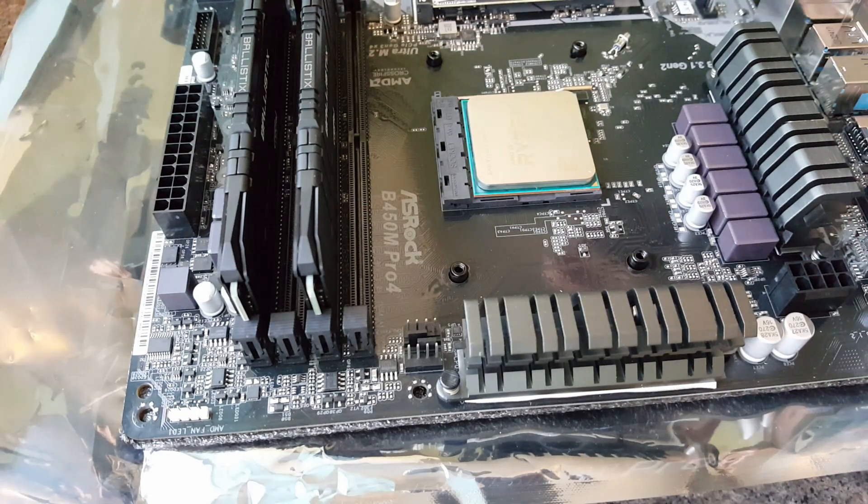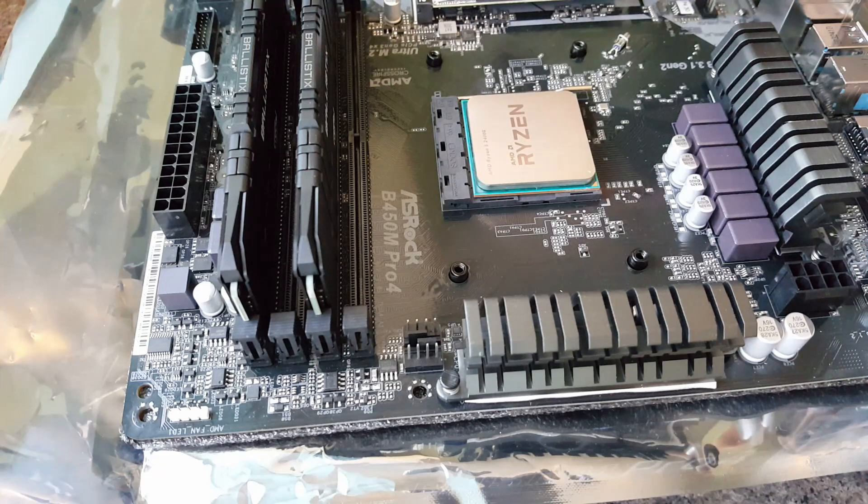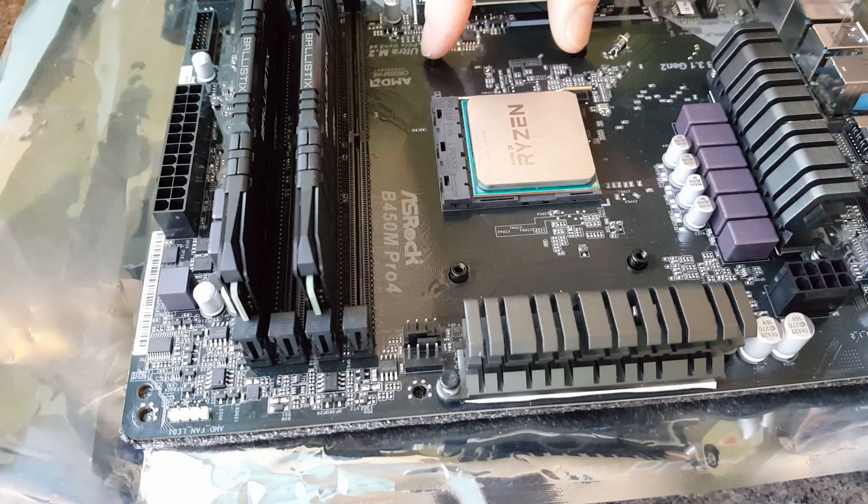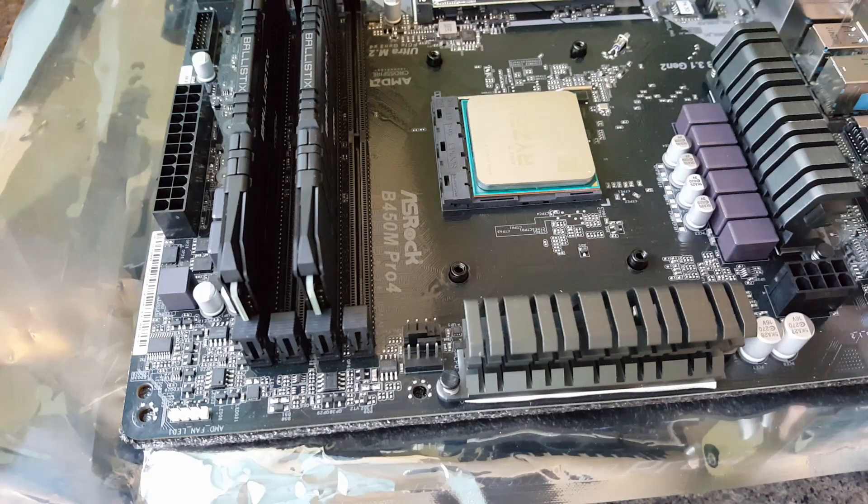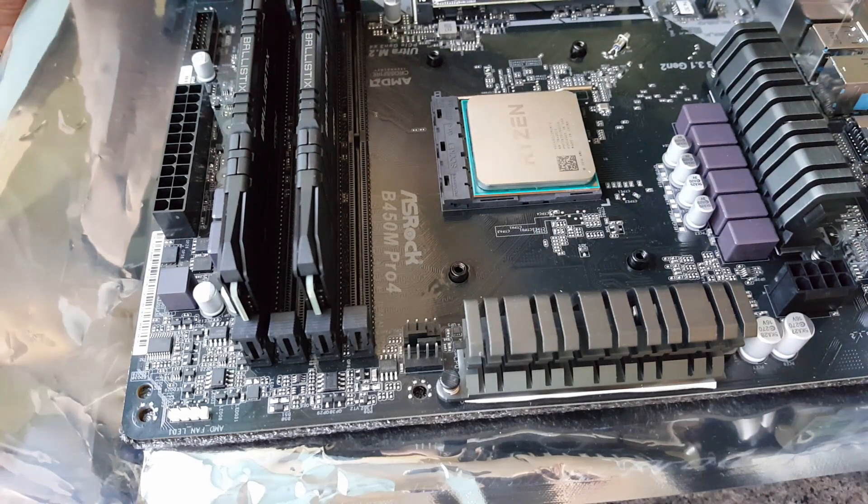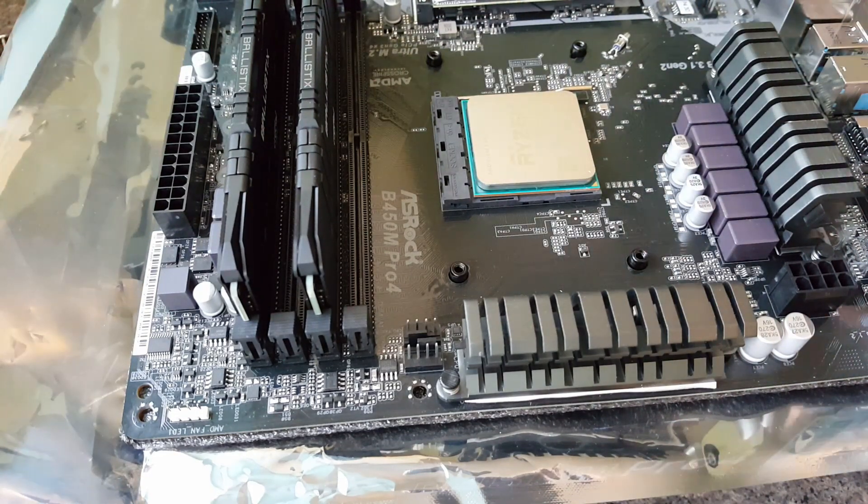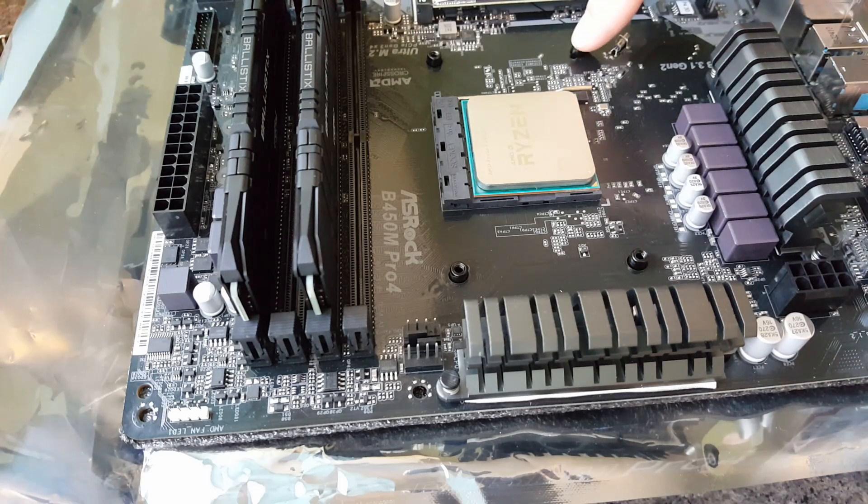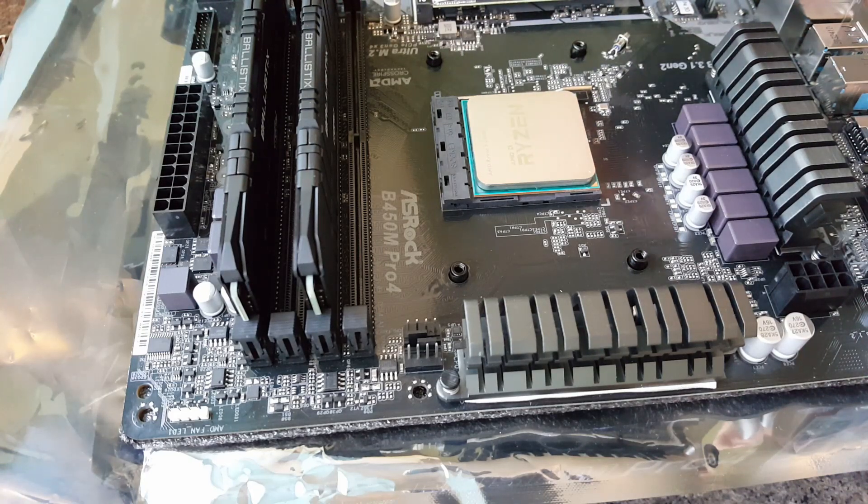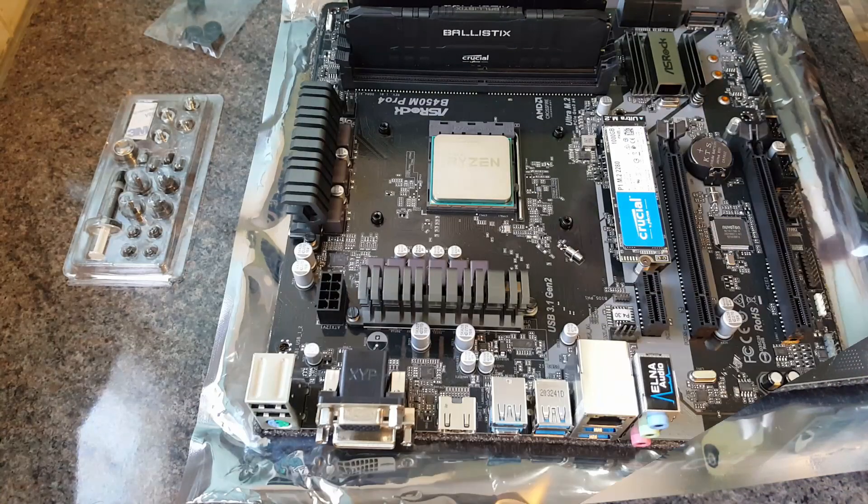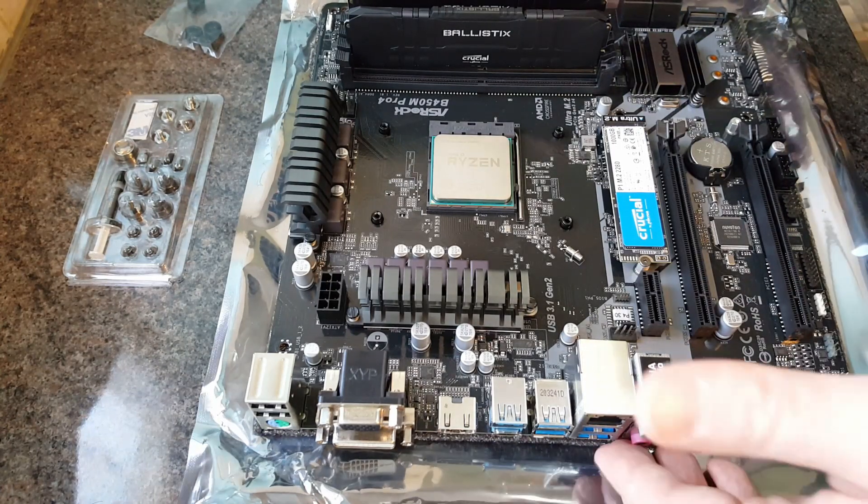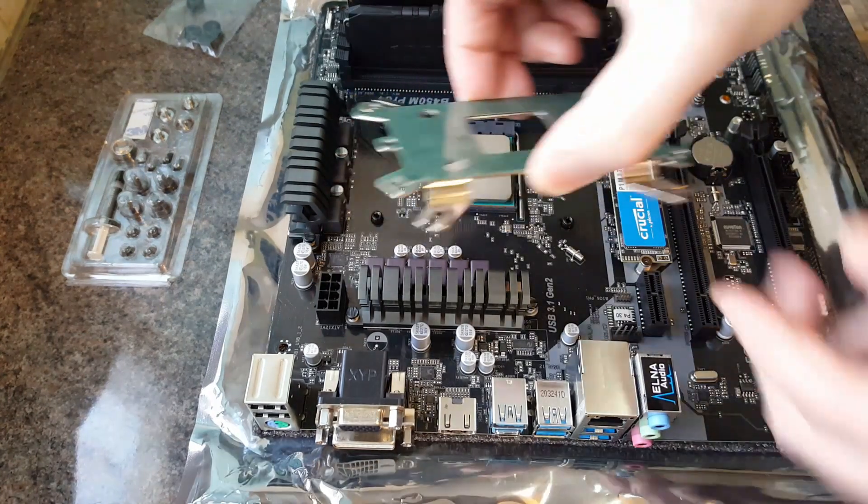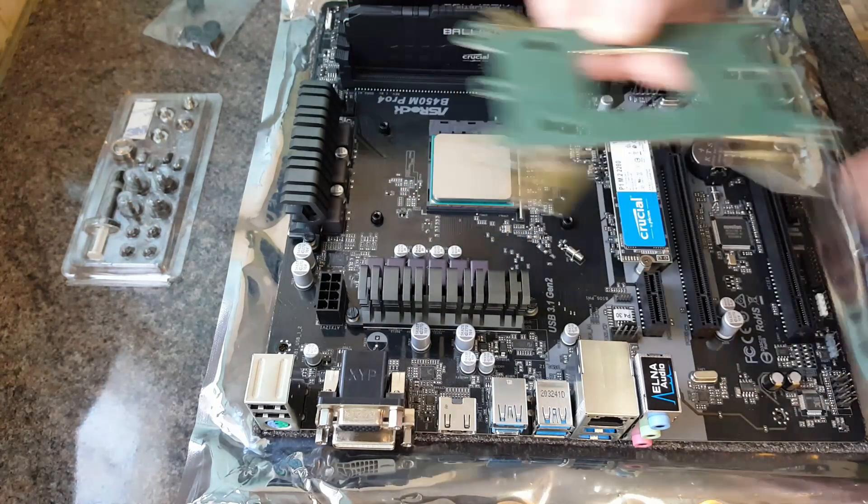So if you've got one of the Ryzen processor coolers that come with the processor itself, then they just screw into these posts here. But because I have got a different cooler, what I need to do is remove this back plate, and then use the back plate that comes with the new cooler. So what I'm going to do now is just remove the back plate, ready for the new one to fit on the underside.